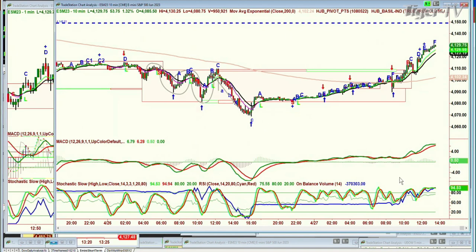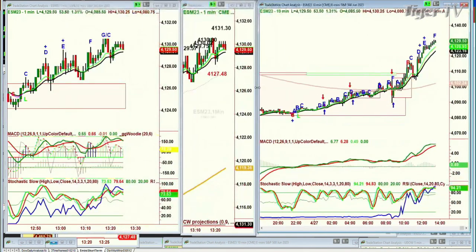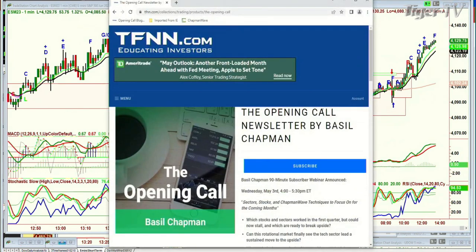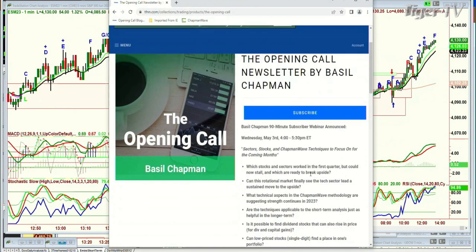These patterns just repeat over and over again. I'm going to be doing a workshop — a 90-minute subscriber webinar for my Opening Call newsletter, May 3rd at 4:00 to 5:30. It'll be archived. This coming Wednesday: sectors, stocks, and Chapman Wave techniques to focus on for the coming months.